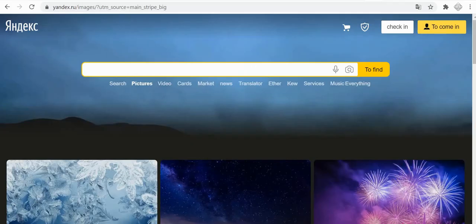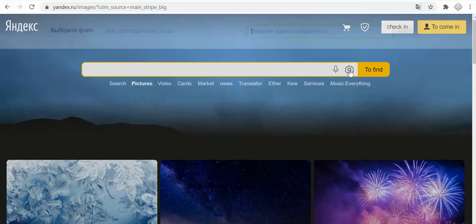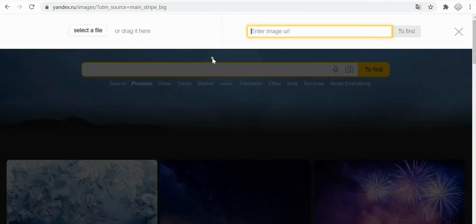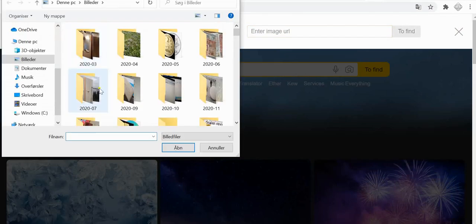The first step I do is I go to Yandex. Yandex is my favorite search engine for pictures.